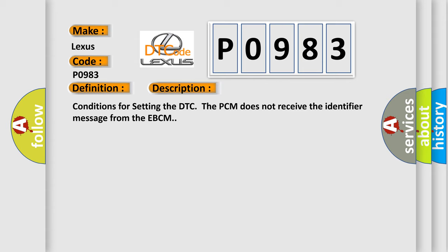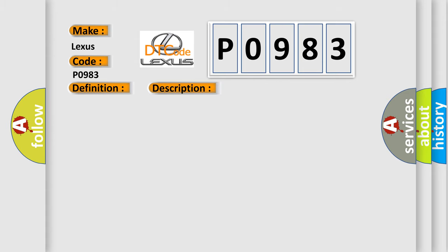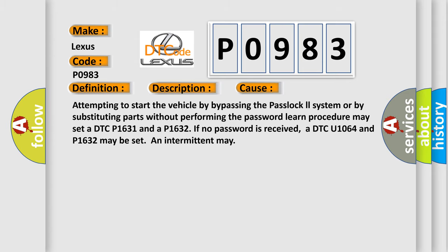This diagnostic error occurs most often in these cases: Attempting to start the vehicle by bypassing the pass lock system or by substituting parts without performing the password learn procedure may set a DTC P1631 and P1632 if no password is received. A DTC U1064 and P1632 may be set intermittently.